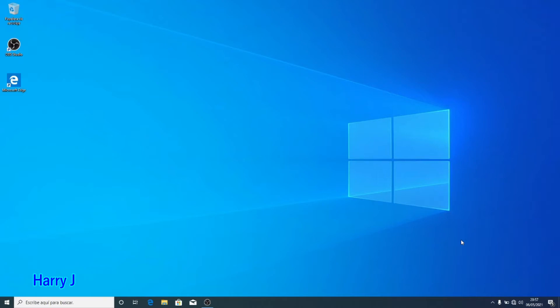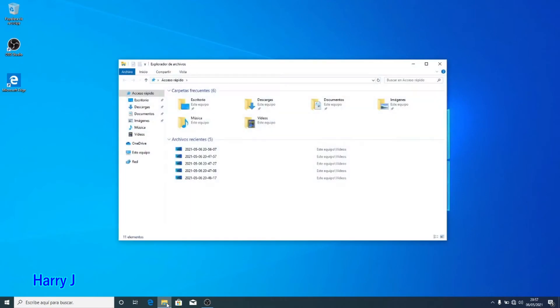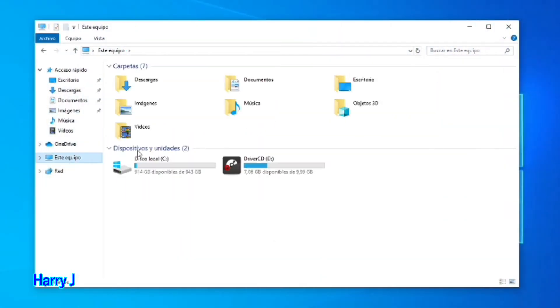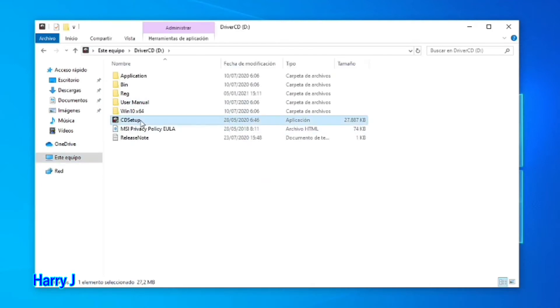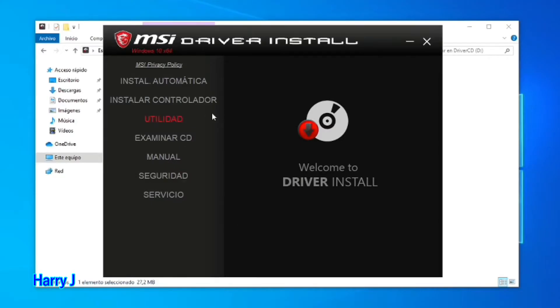If you are on an MSI Bravo, Alpha, or any other version of notebook, you will find all the drivers in your CD drive. This is a virtual CD drive. I open 'This Computer' and you can see the driver disc. I open the CD setup and allow it to run.